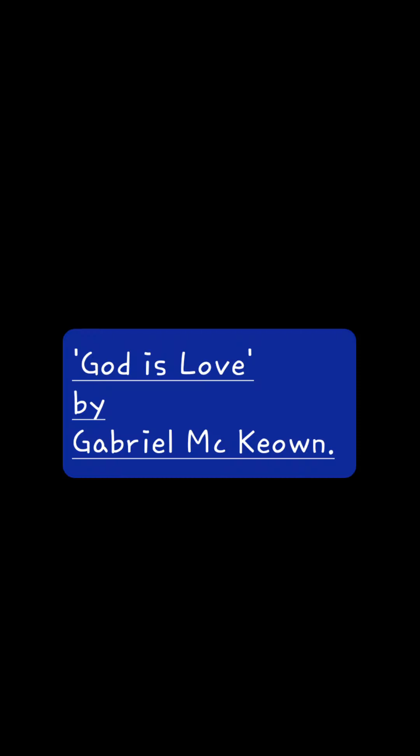God is love by Gabriel McKeown. God is good. He loves us so. We earthlings find him difficult to know.